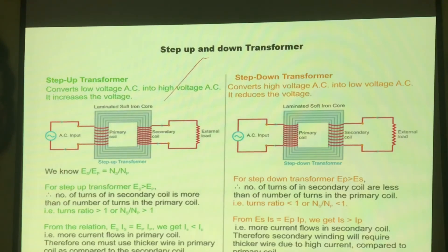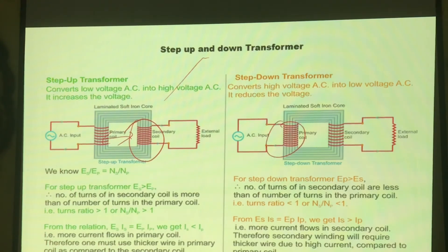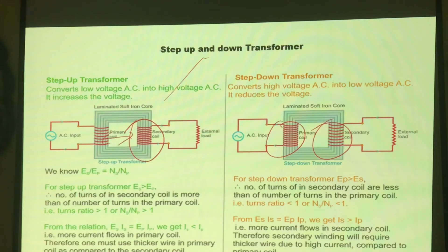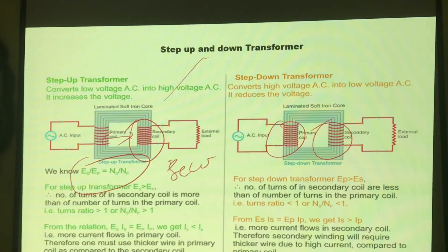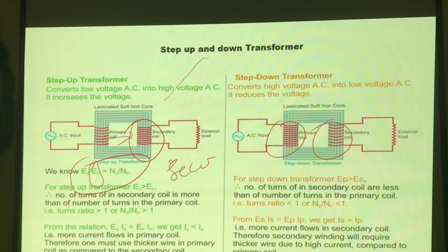So these are the things I have just discussed. Step-up transformer means the turns in the secondary side are more. You can see the difference between the two — in a step-up transformer the turns are less on the primary side and more on the secondary. In a step-down transformer, the primary side turns are more and secondary turns are less. Step-down transformer converts high to low voltage; step-up converts low to high voltage. Everything depends on the number of turns. Here you can see Ep and Es — Es stands for secondary voltage and Ep stands for primary voltage. Remember, while writing in the exam, if they ask the working principle, don't forget to write Faraday's law of electromagnetic induction — that is the working principle of both the transformer and the generator.